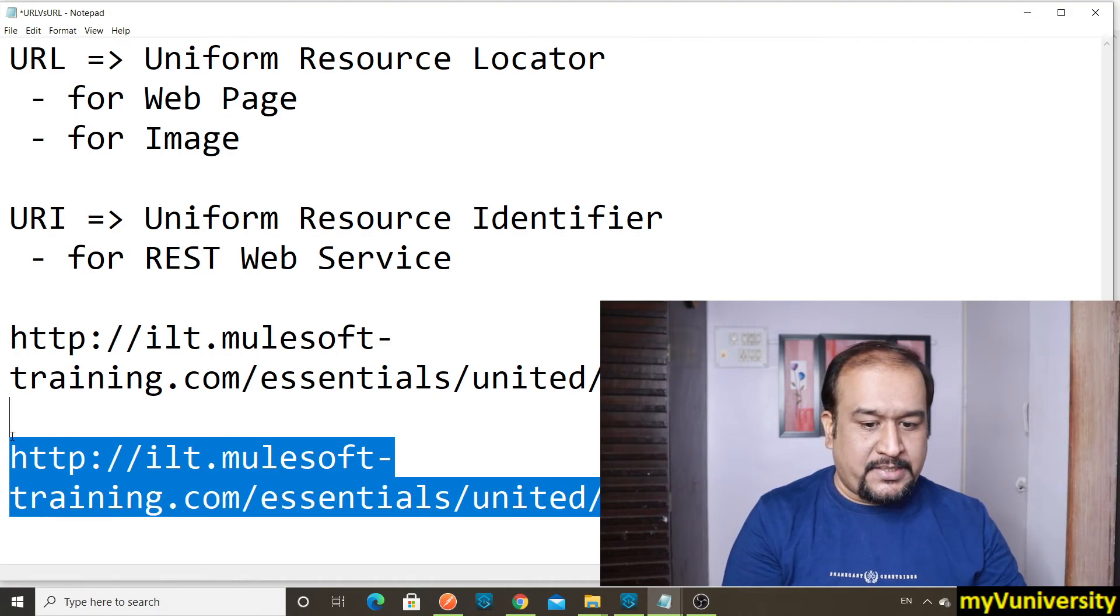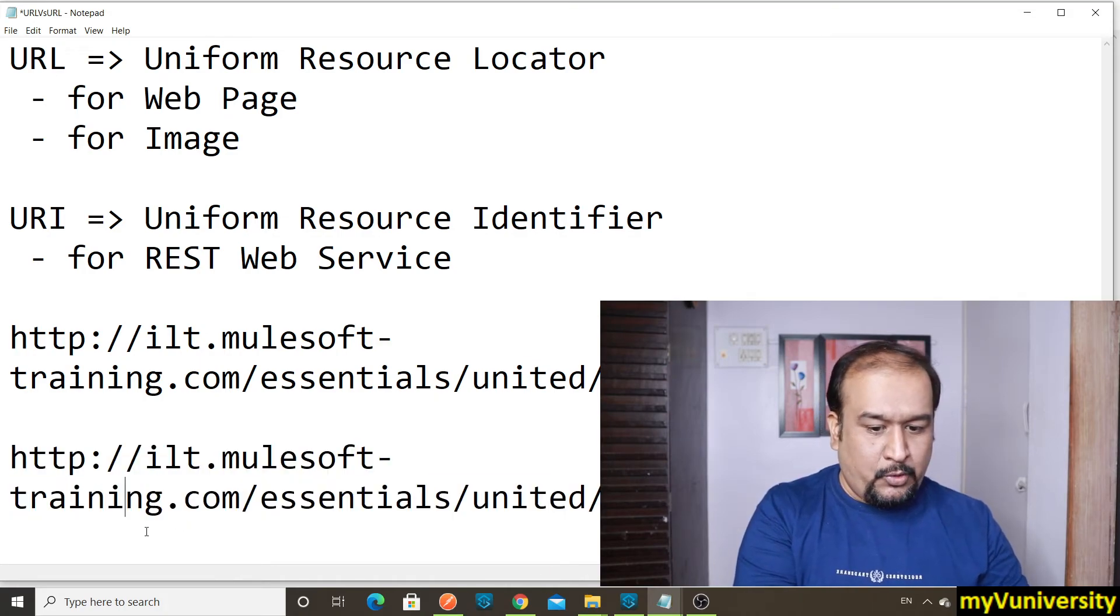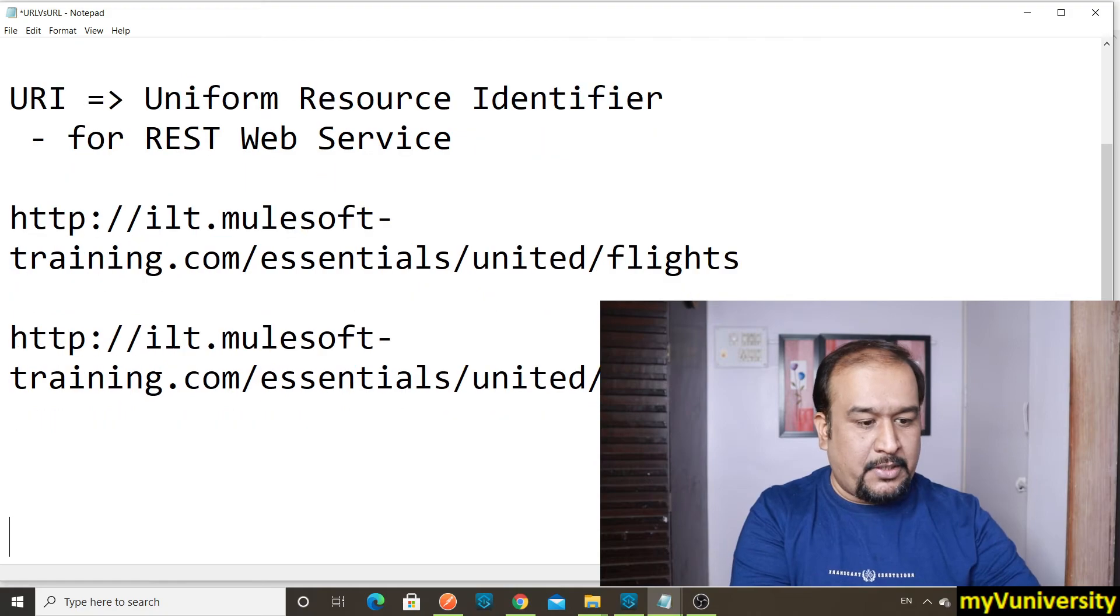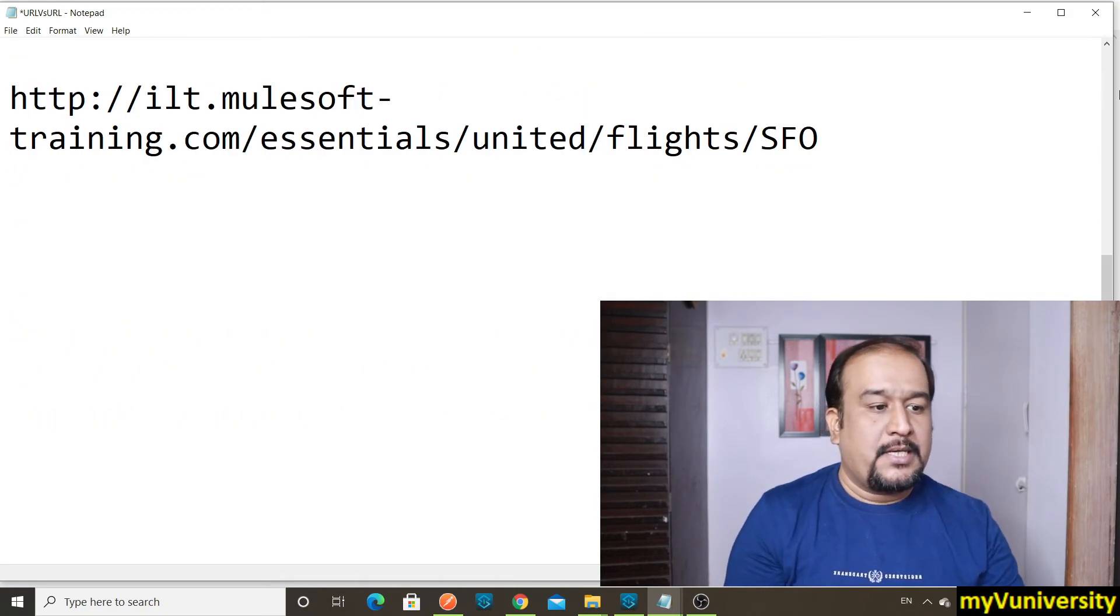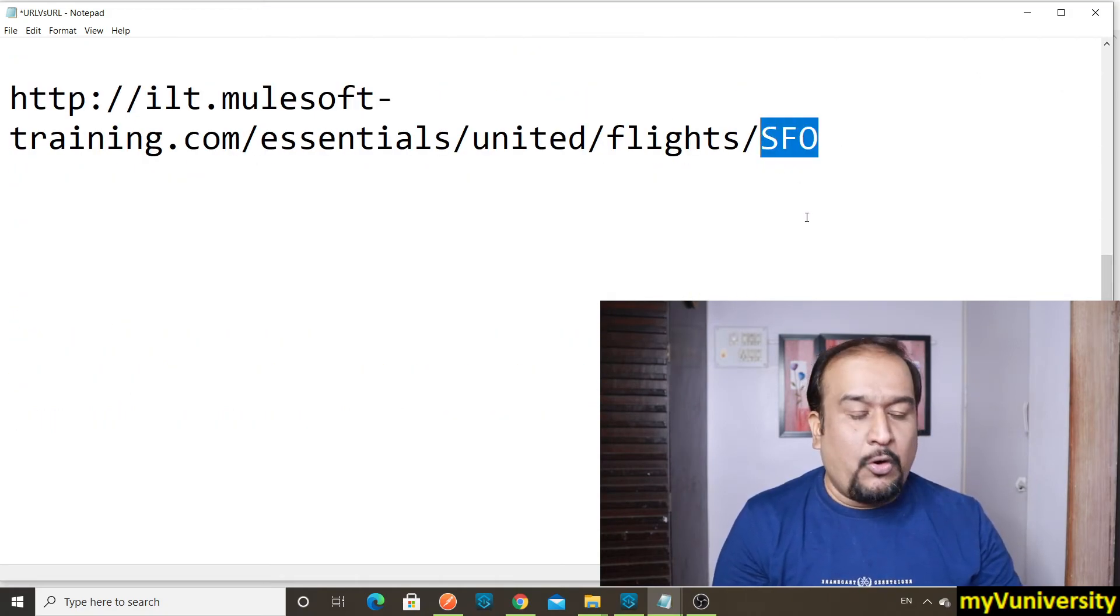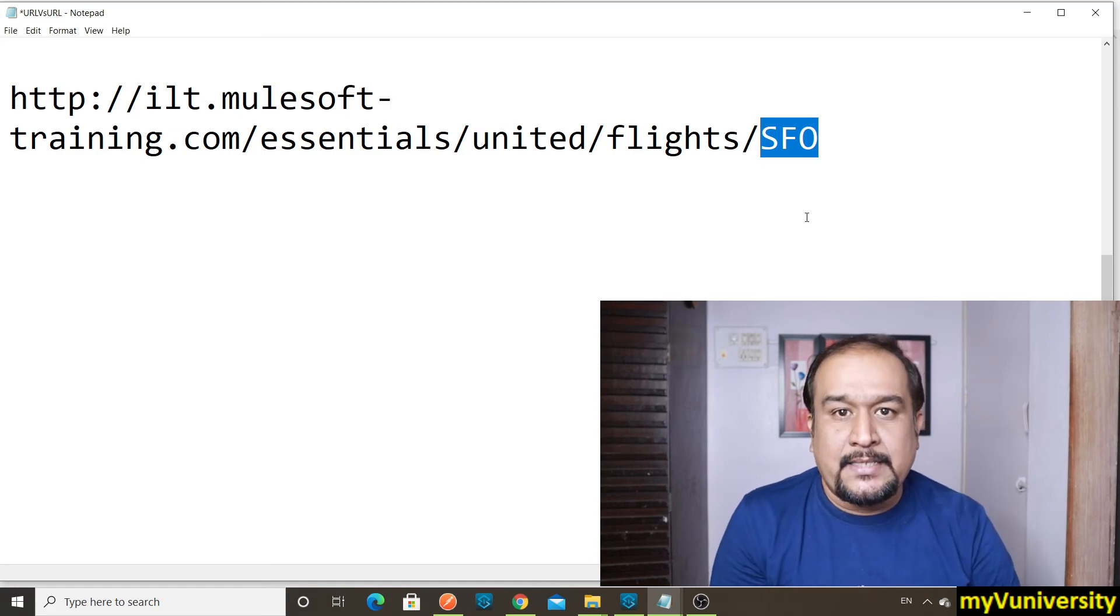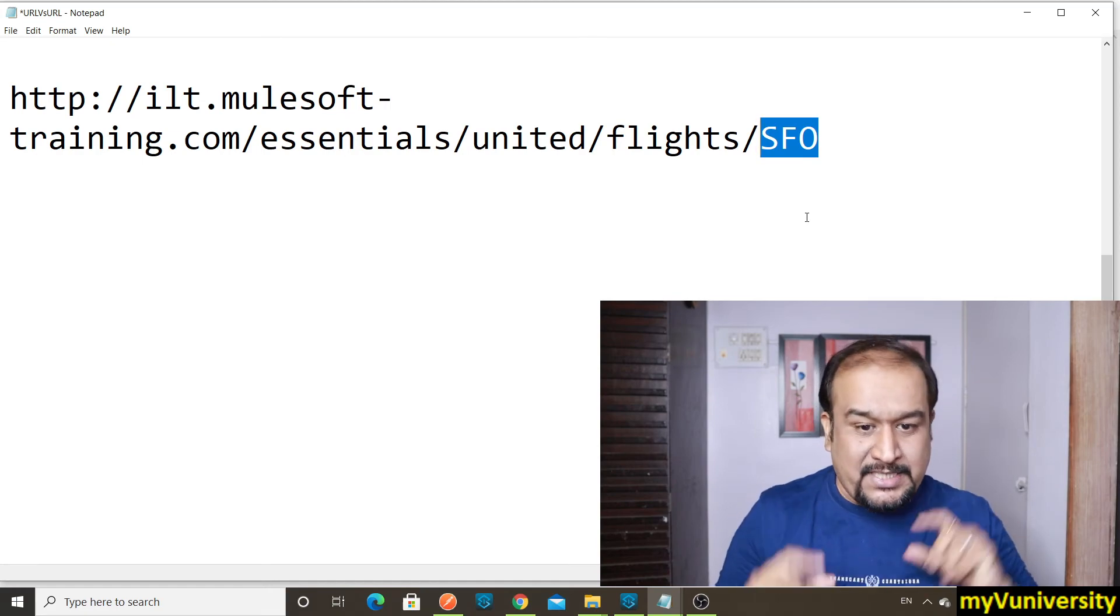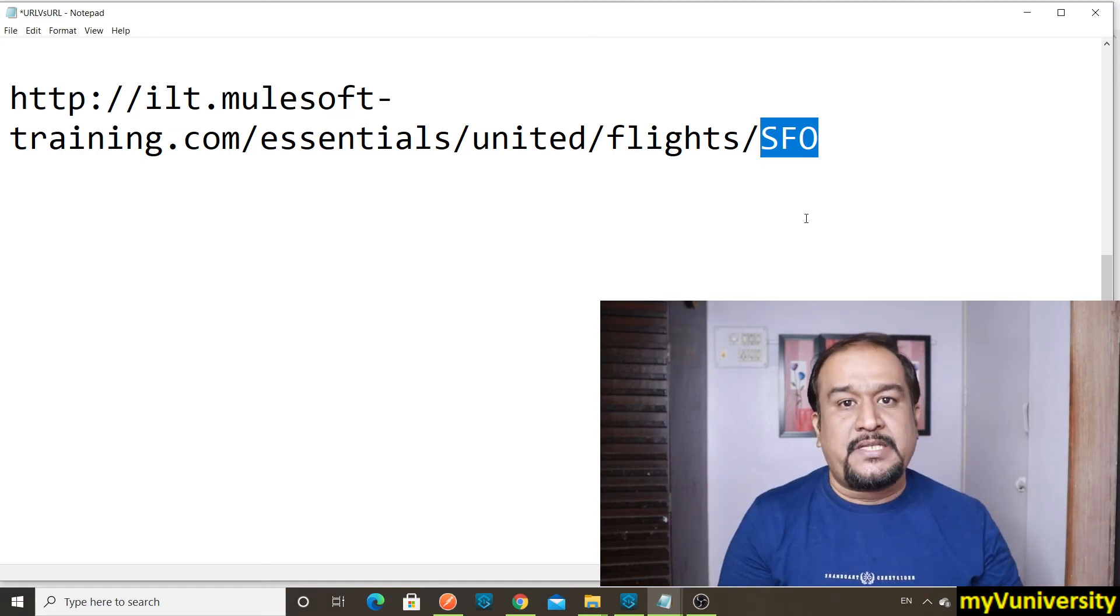Let me put it at the top so you'll be able to see that. Have a look at this. So here this SFO is called as URI parameter. So this is REST web service URI.